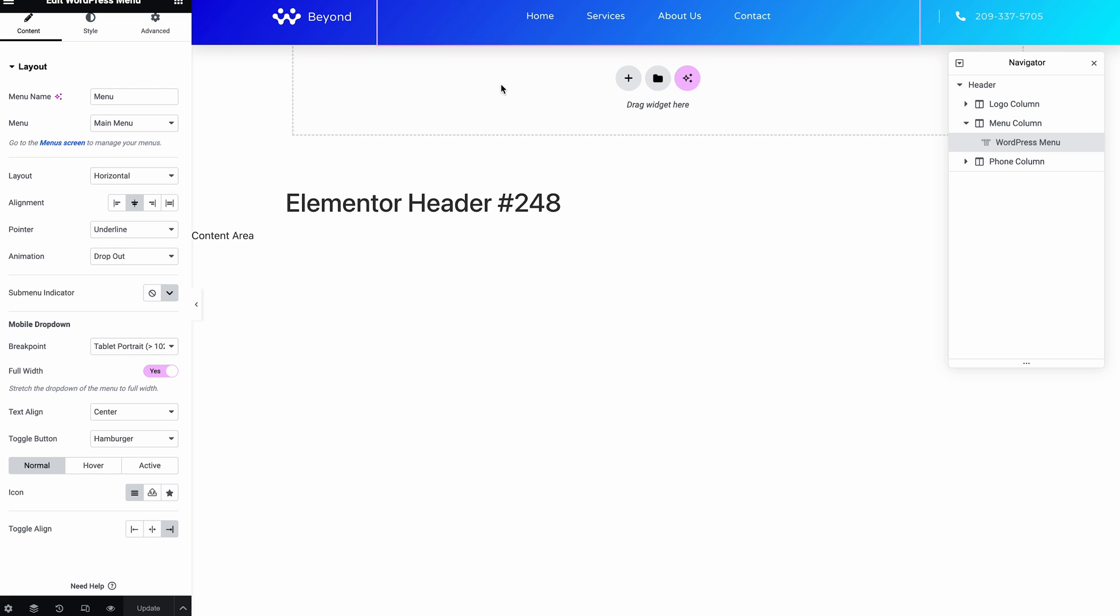So now this is showing up. And it might be actually that you don't want to show it on every page. And the reason for that, a header normally would show on every page, but there are reasons why you might not want to.